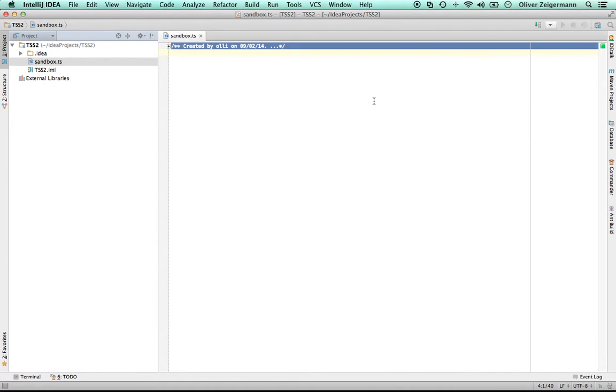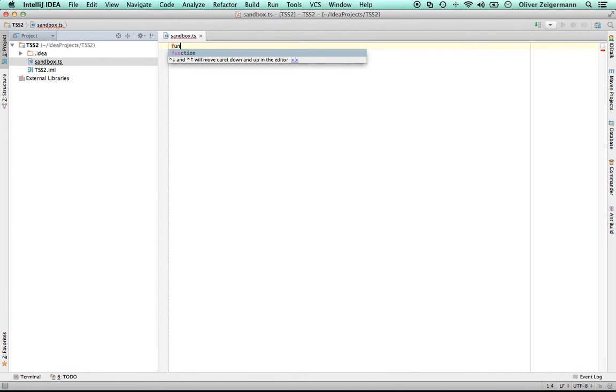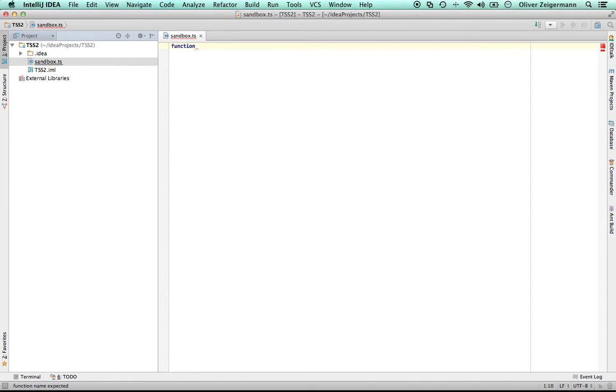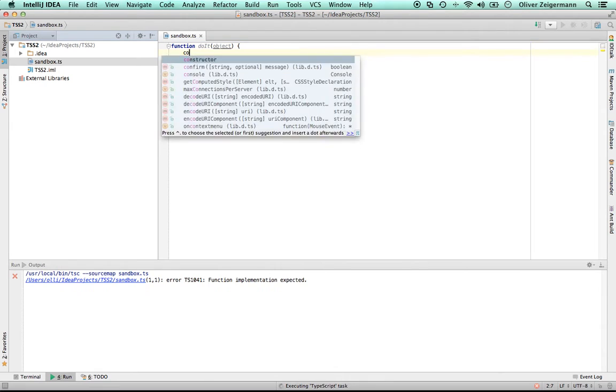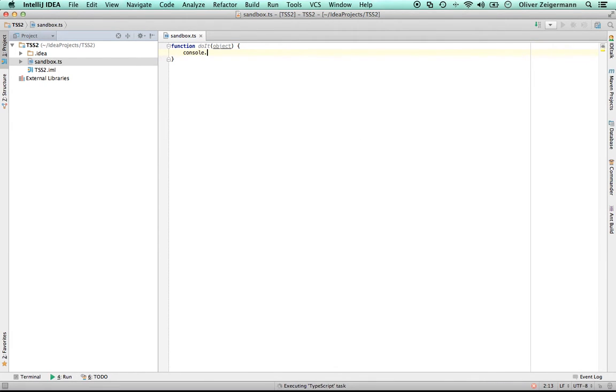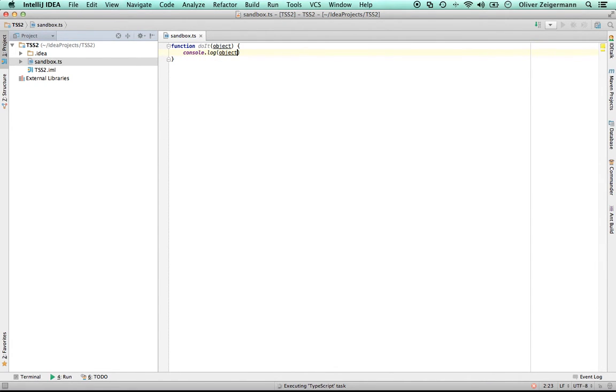And then, once I type in TypeScript stuff, say, doIt, giving an object and then logging the name of that object, for example.